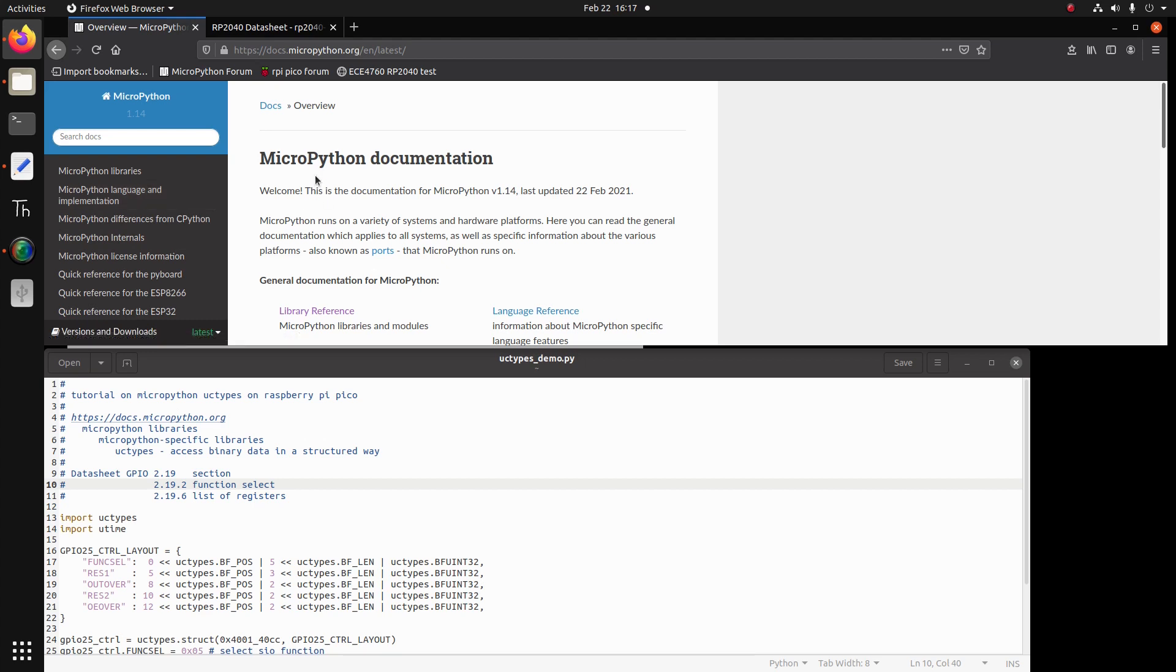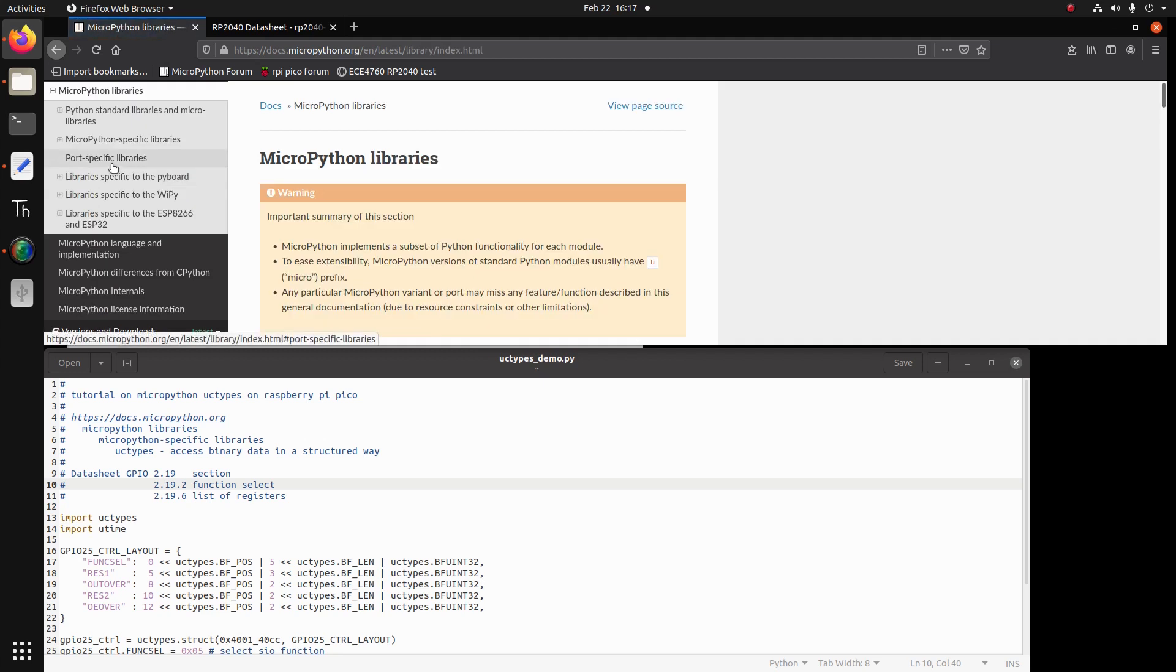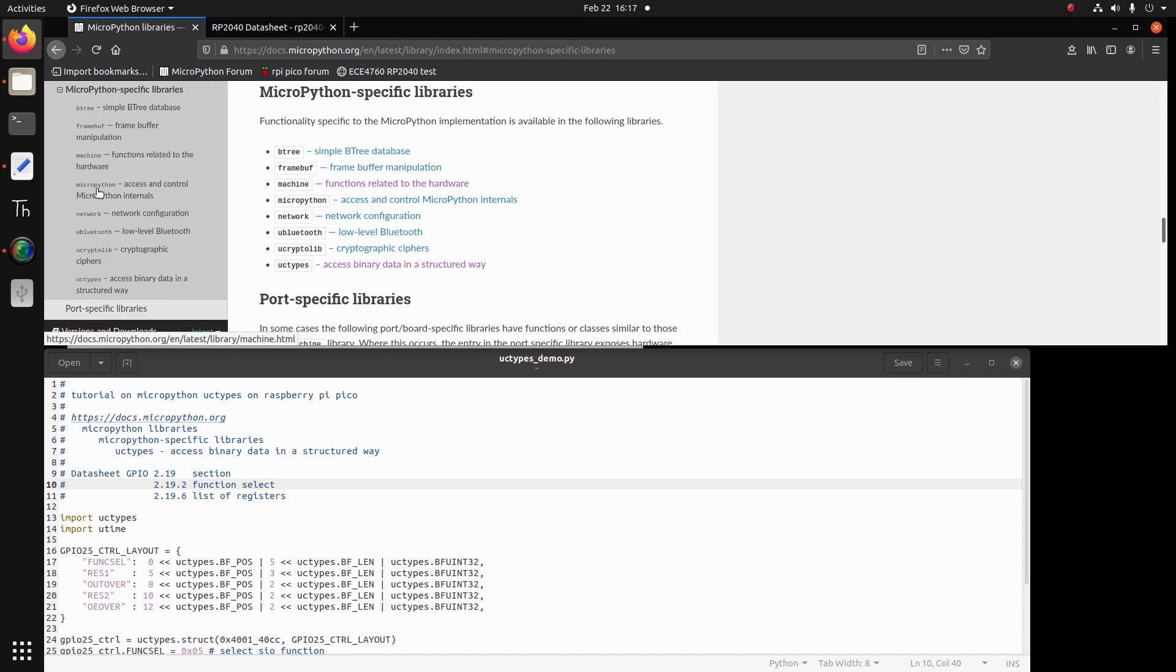So we go to the documentation, then we click MicroPython libraries, then we click MicroPython specific libraries, and there we will find UCTypes.